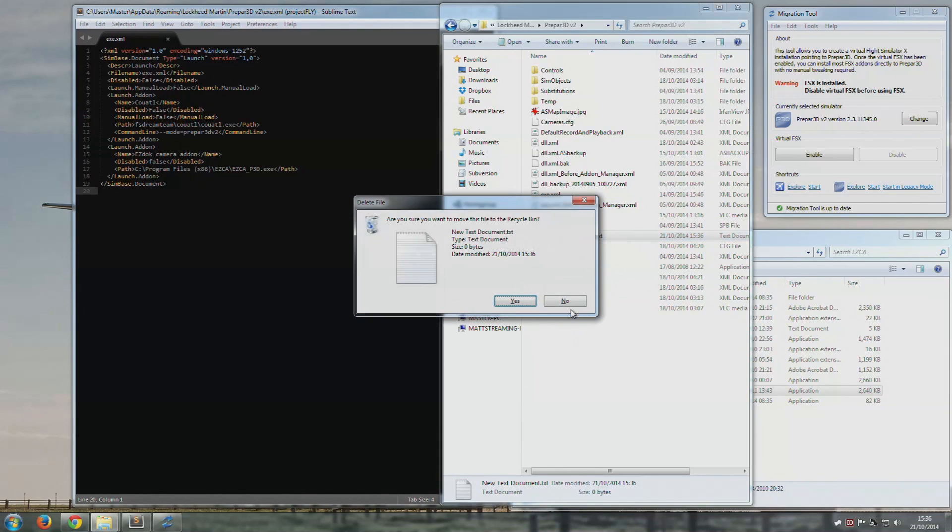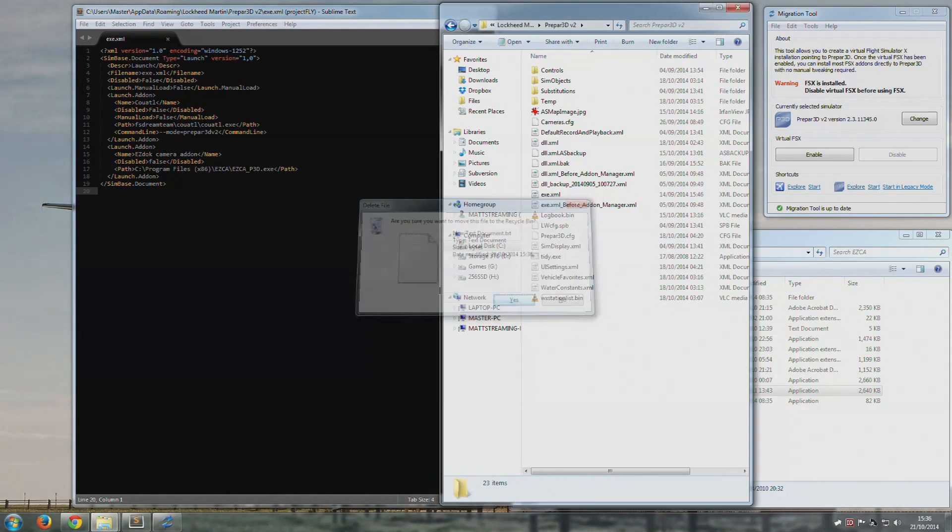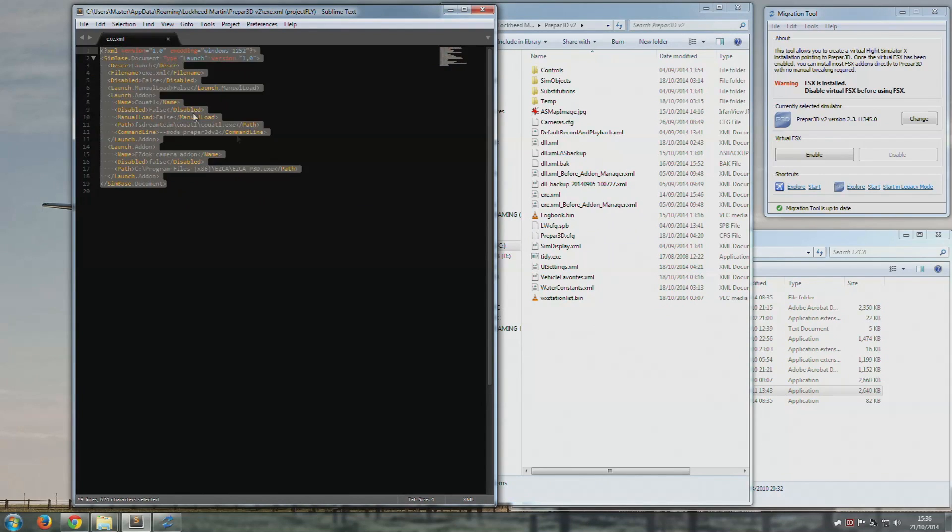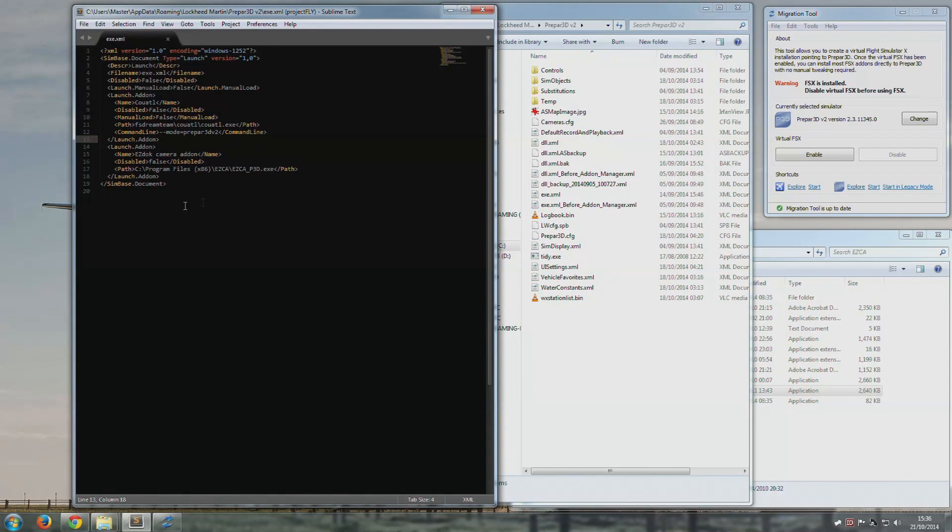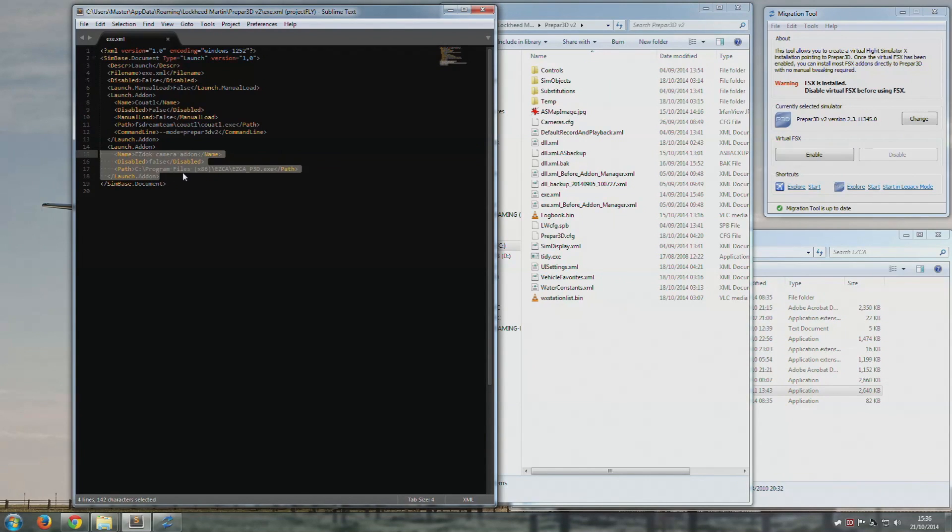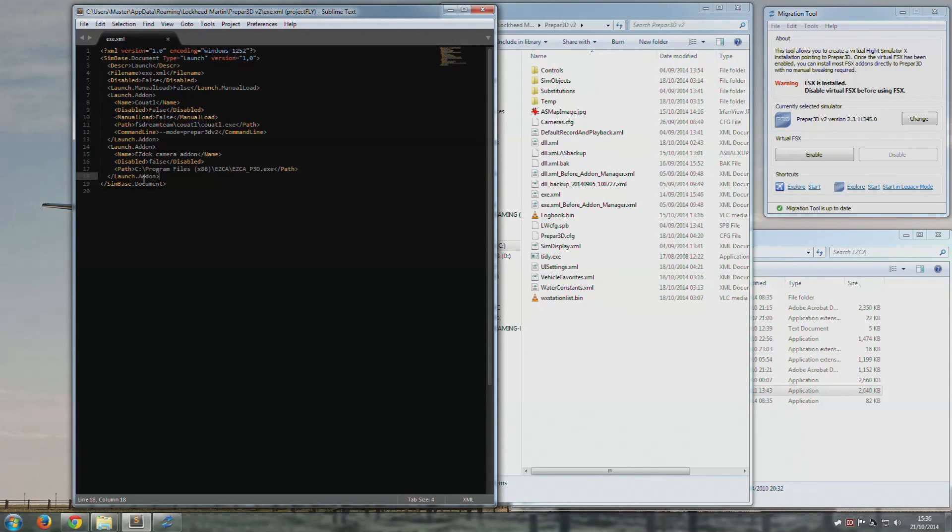And then what you need to do with that is fill it out with this information. So at the moment I have two things installed: I have FS Dream Team's GSX, and I also have ezdoc for P3D. It's as simple as literally writing this chunk of code.